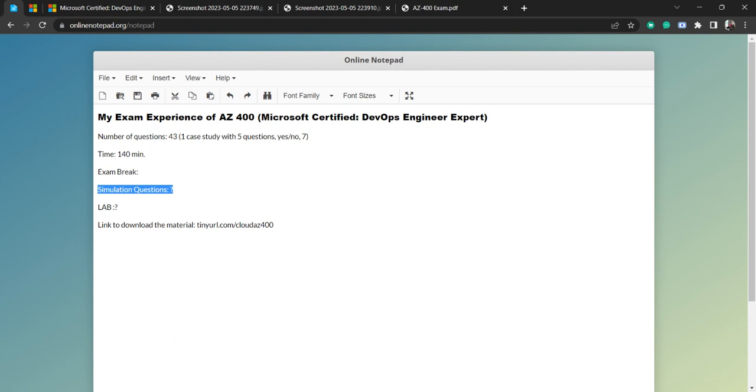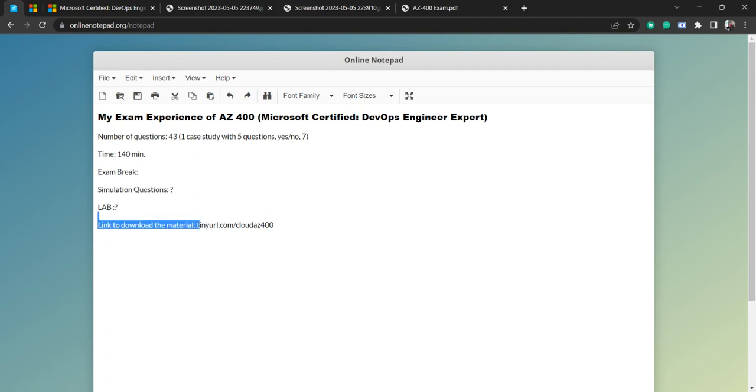Rest two you can skip. That is all for AZ-400. If you need a separate video of exam preparation, or how I have memorized those questions and answers, what was my plan and all, then I can prepare a few other videos. Just let me know in the comment below. Download this material, and if you are planning for AZ-400, best of luck for your exam. Thank you.